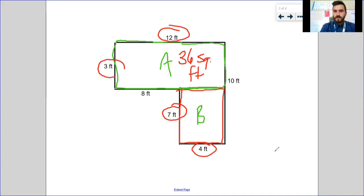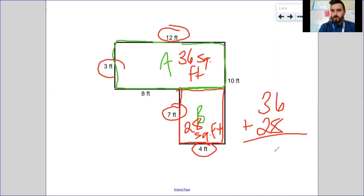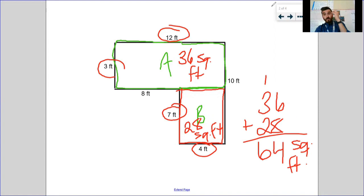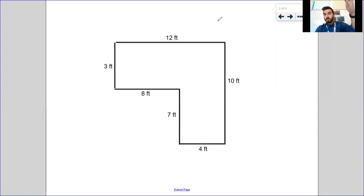Area of A: length times width gives me 36 square feet. Area of B: length times width gives me 28 square feet. Last step: 36 plus 28 — 8 plus 6 is 14, carry the 1, 3 plus 2 is 5 plus 1 is 6 — that gives me 64 square feet. I feel pretty good about those, especially looking at the numbers from people who've already done their assignment.